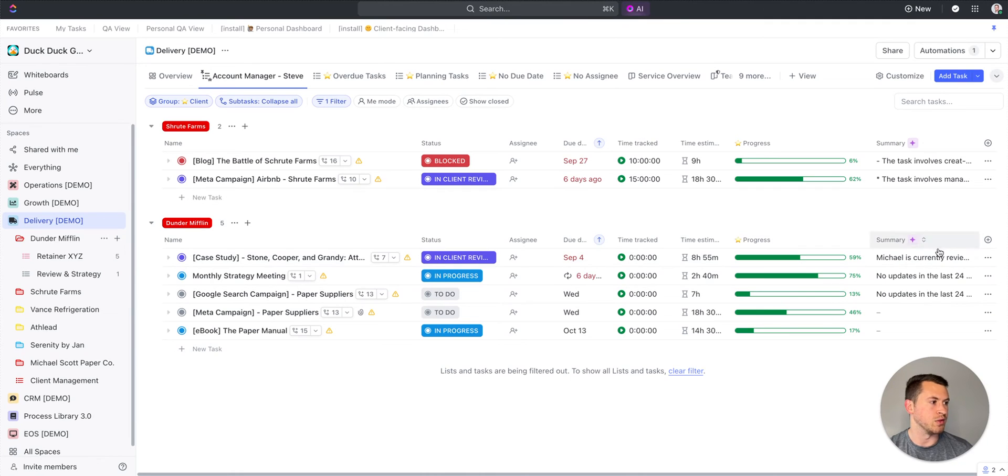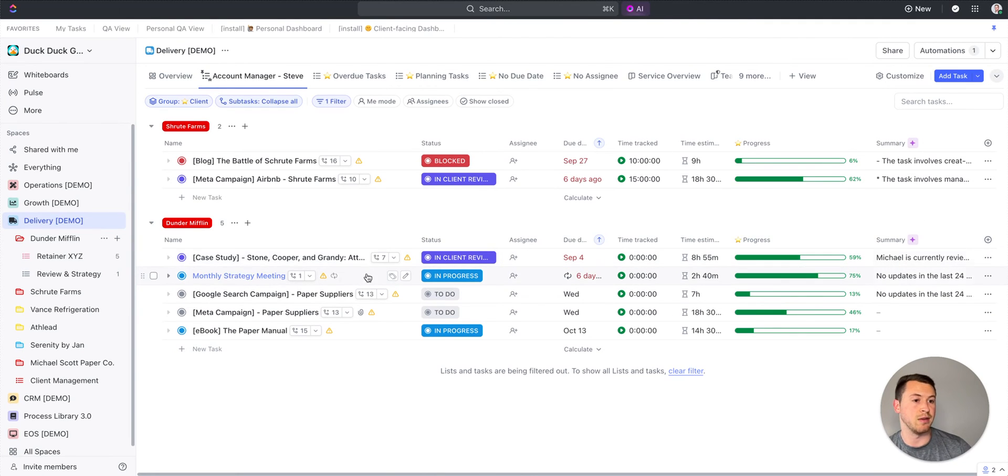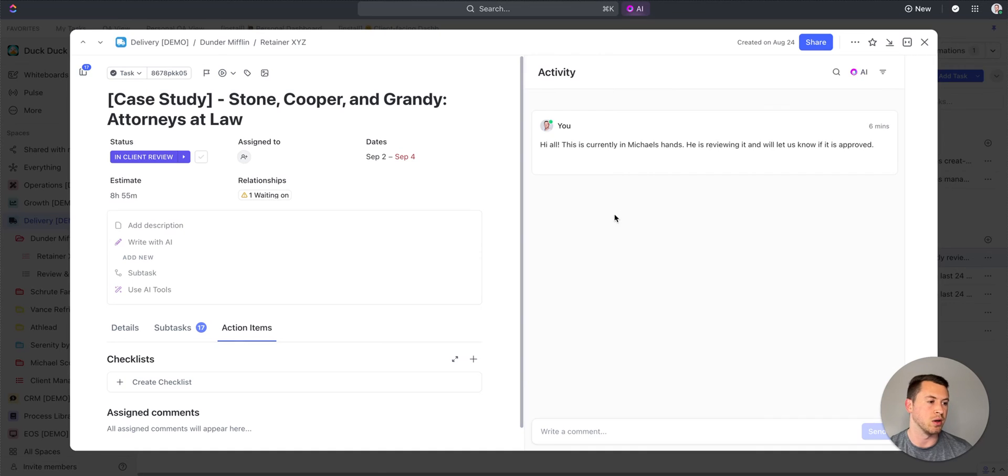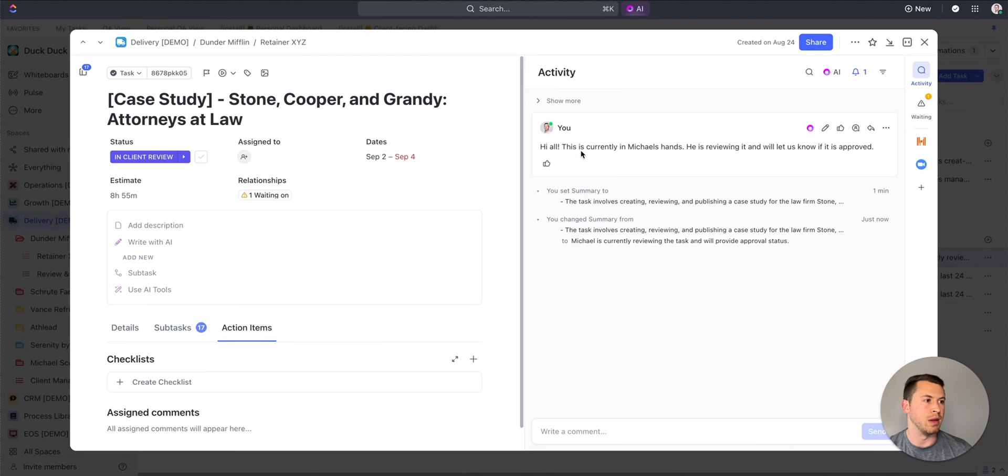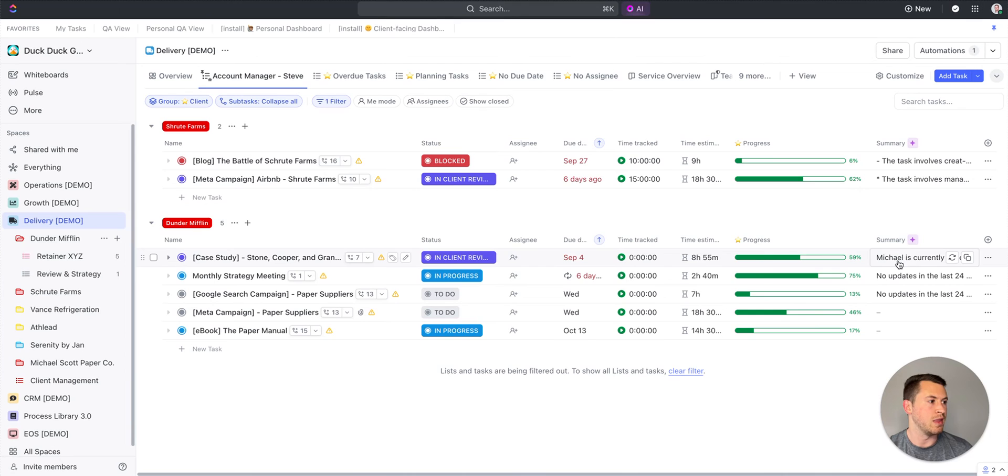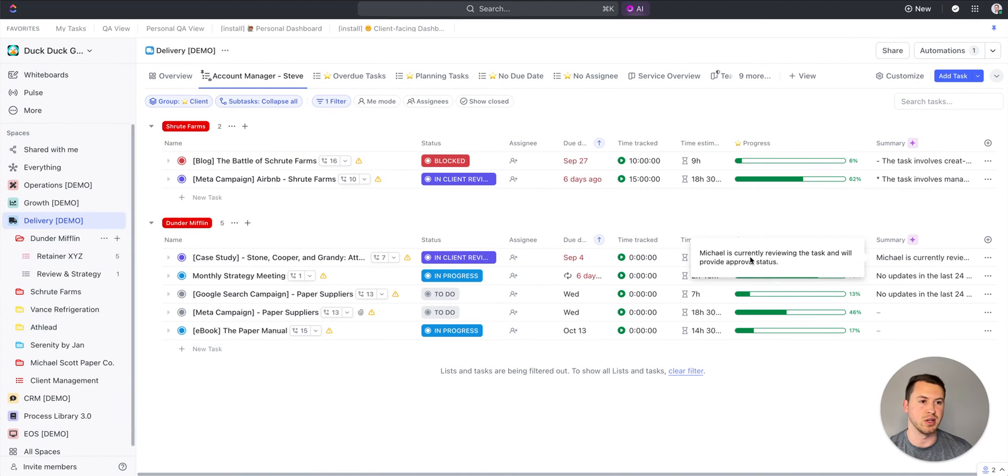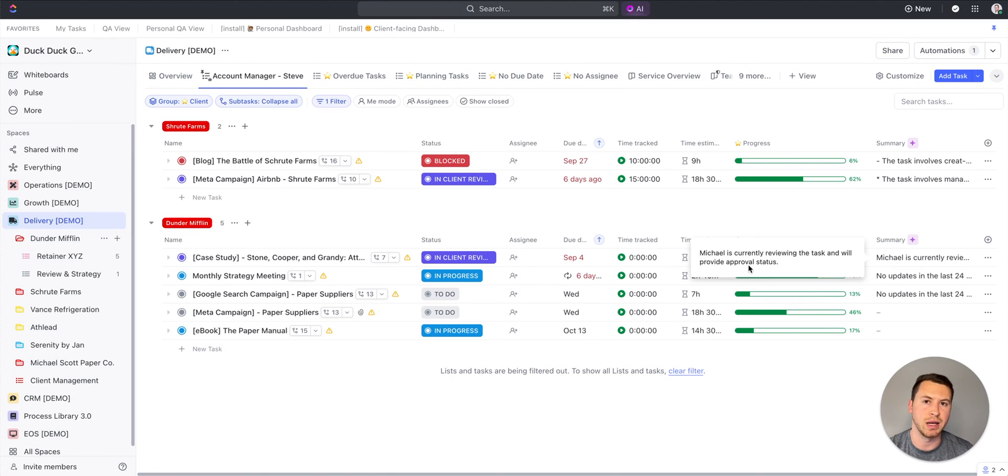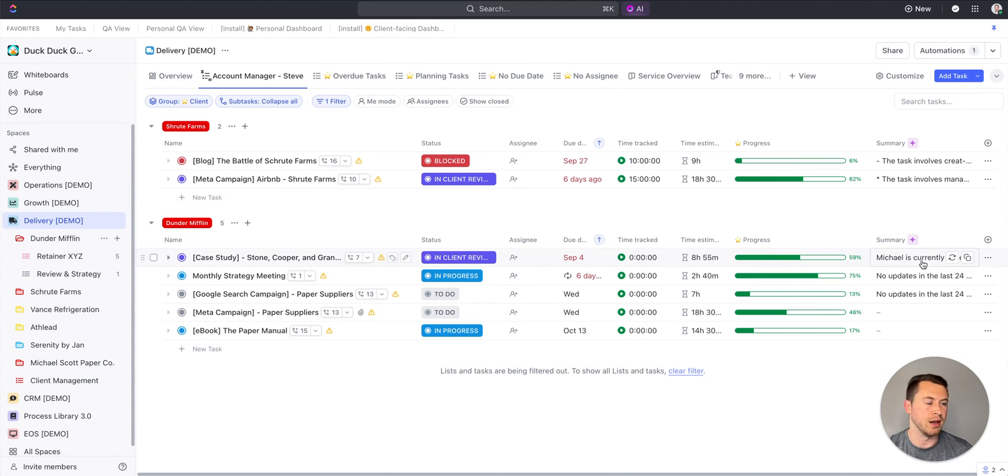Now what I'm able to do is tell me if any updates happened in the last 24 hours. I left a comment saying, 'Hey Michael, this project is currently in Michael's hands. He's reviewing it. Let us know when it's approved.' That is pulling that information right here. I can go to the comments if I wanted to. But if there's a bunch of communication happening in there, it's going to summarize all that and give it to me directly.